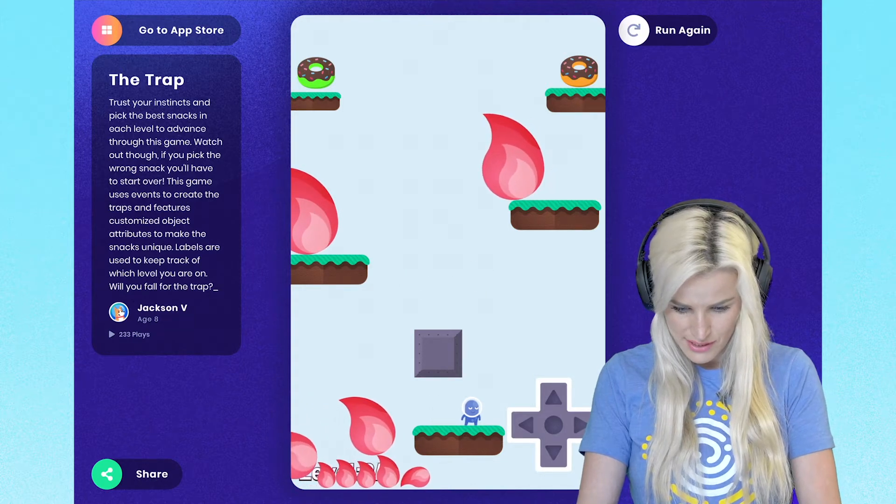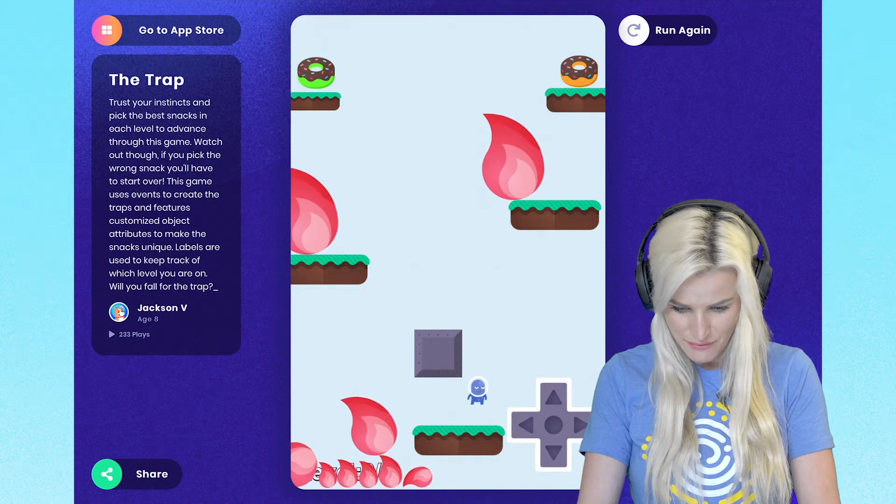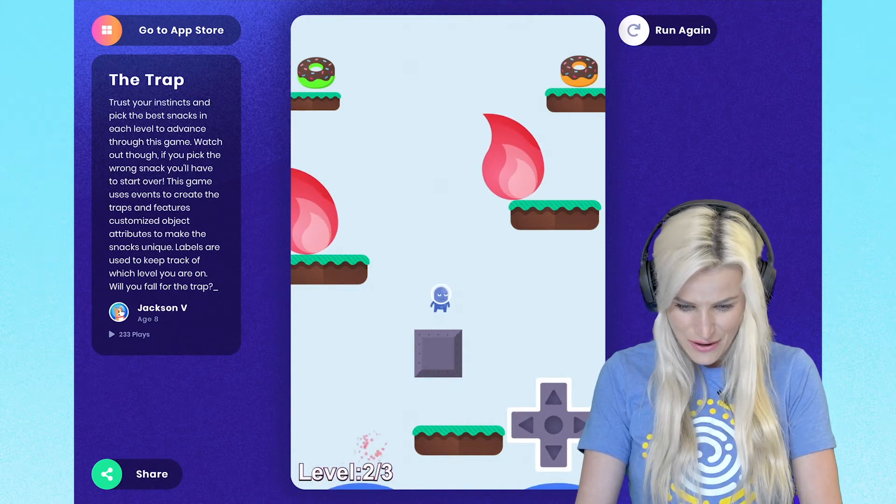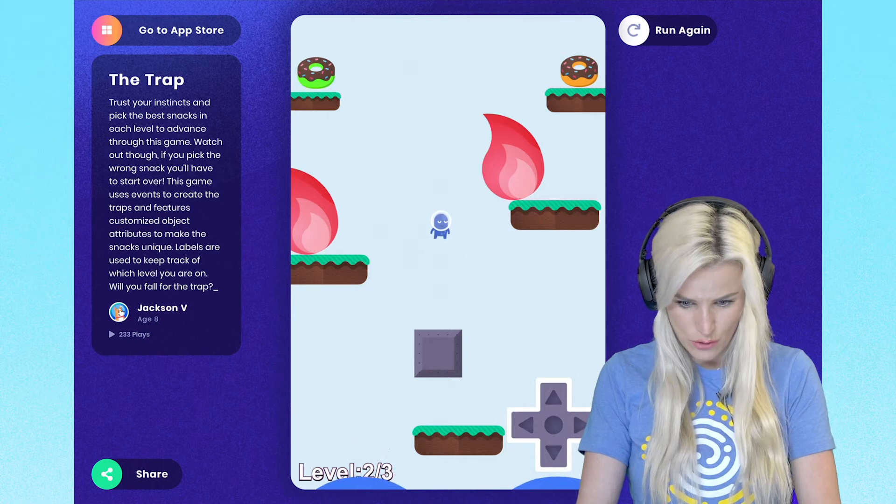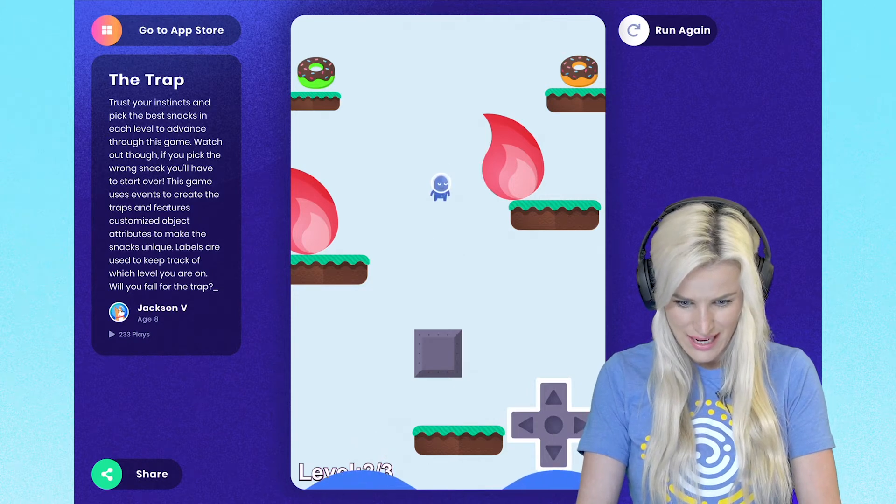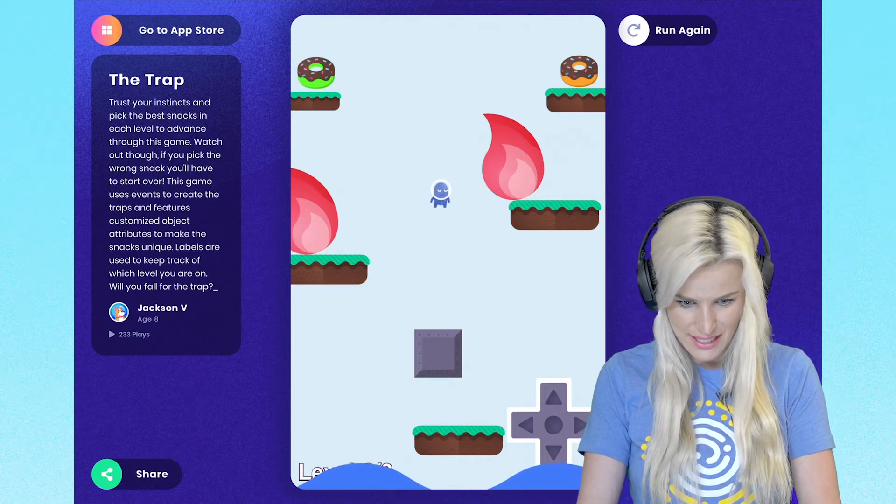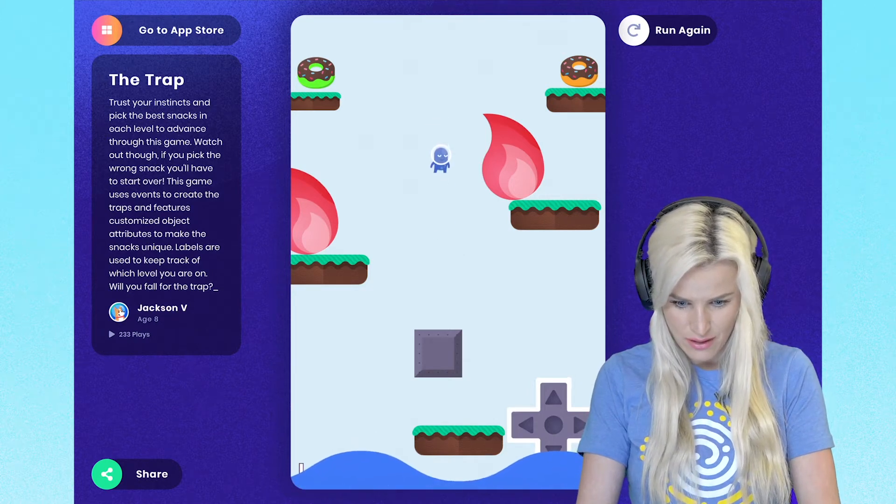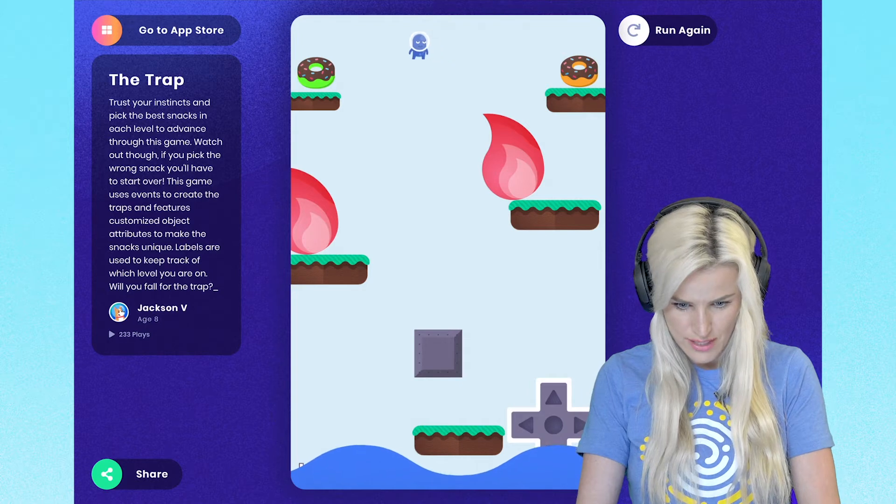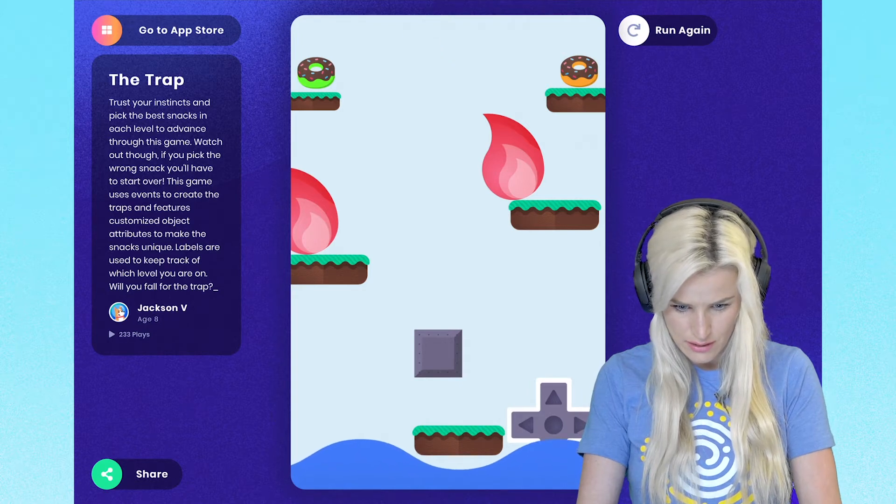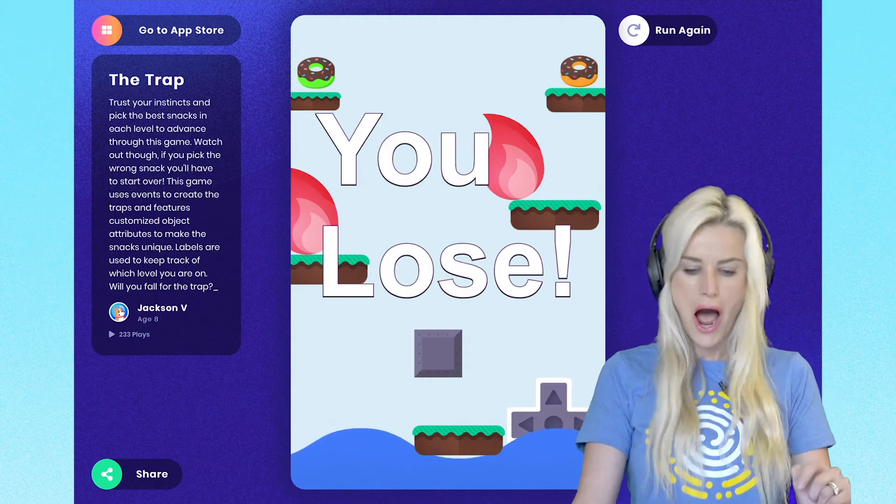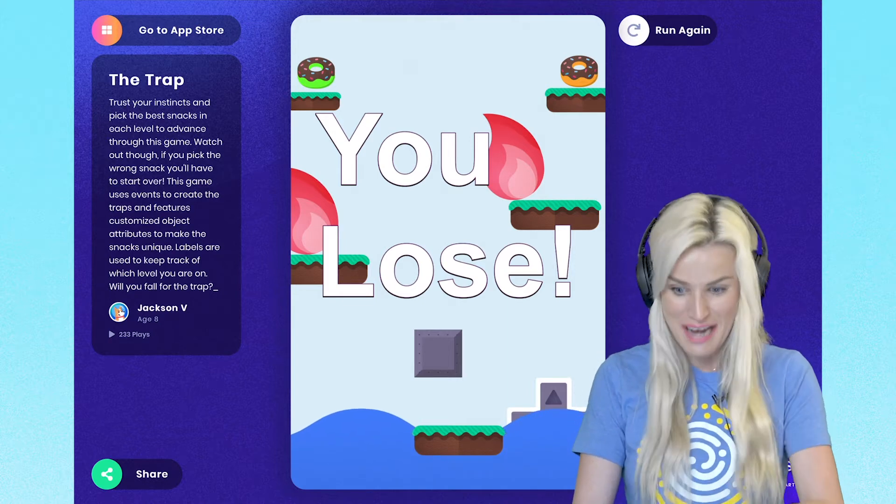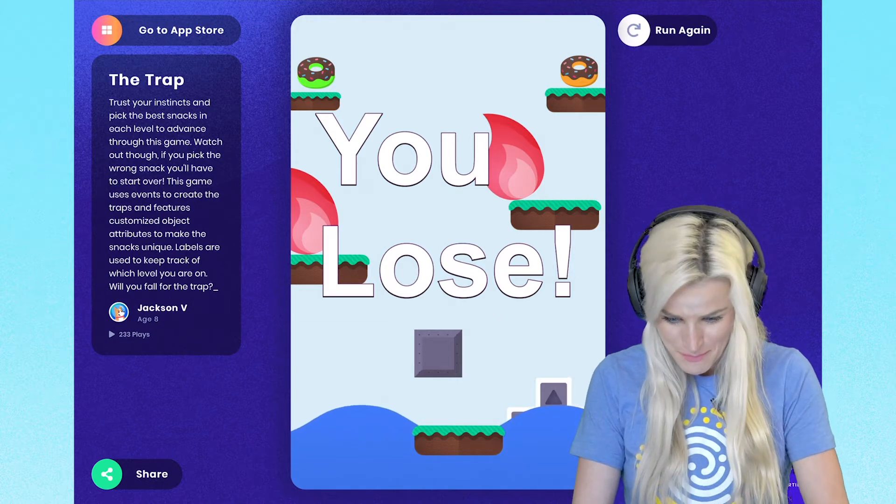There's still a couple left. Okay, cool. So clearly I have to pick a donut to get to the next level. What about the green donut? Let's do it. Oh, you lose. Okay, never mind.